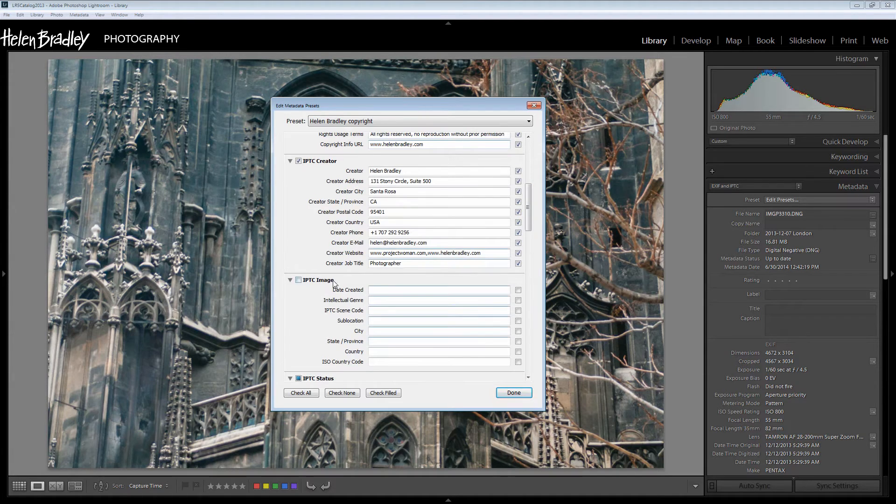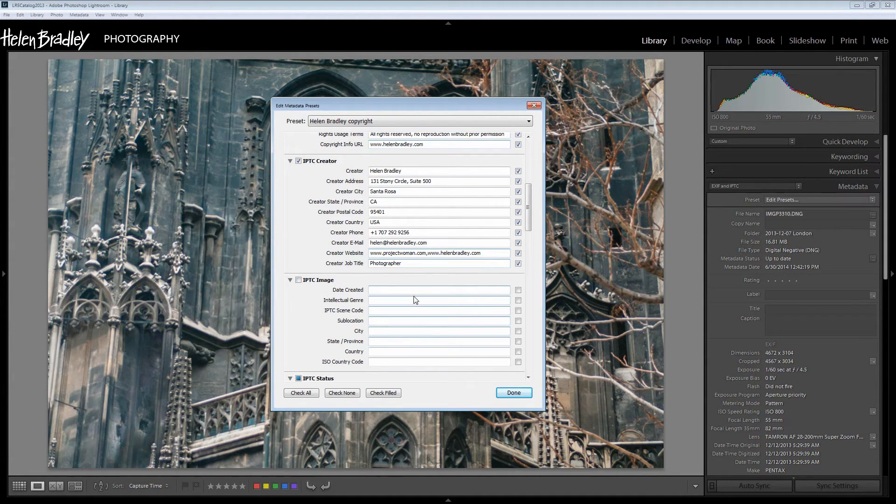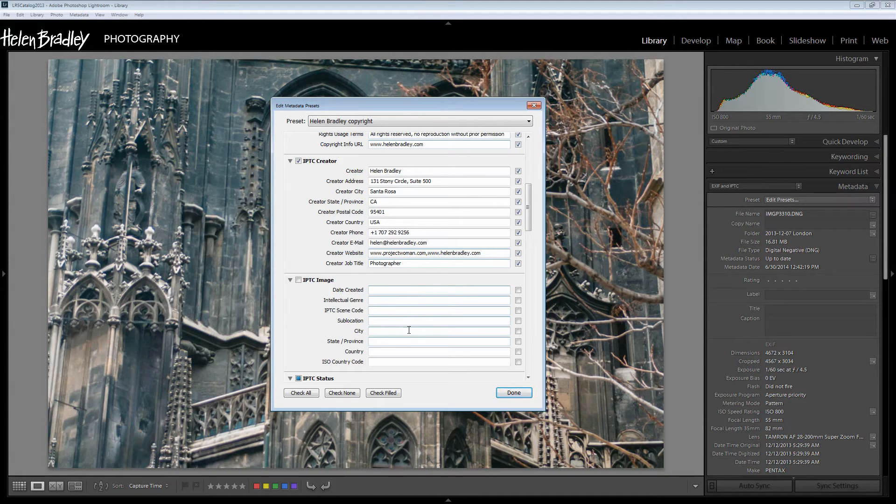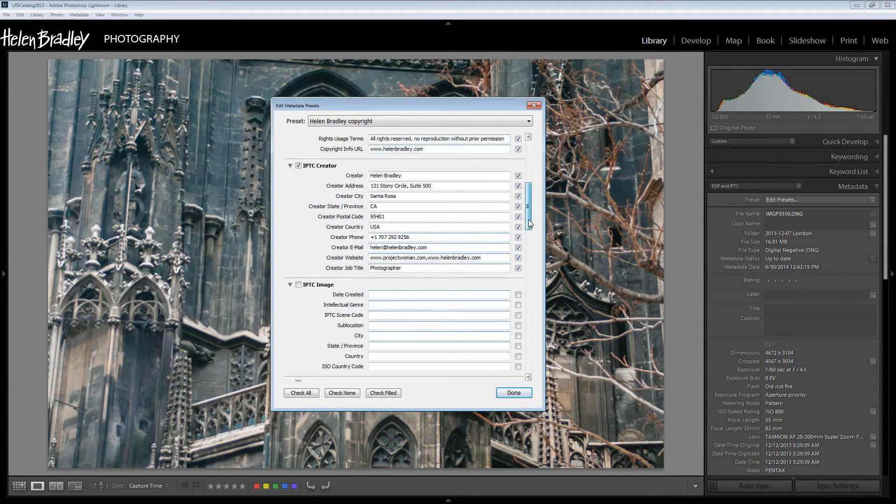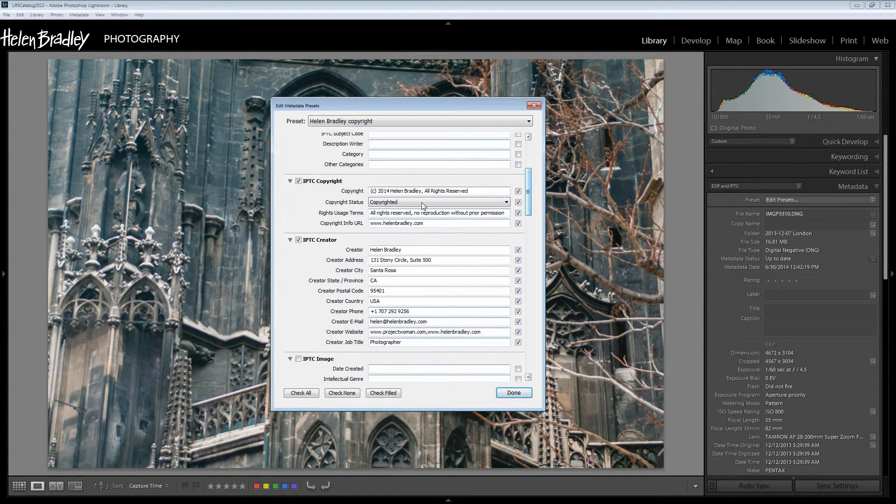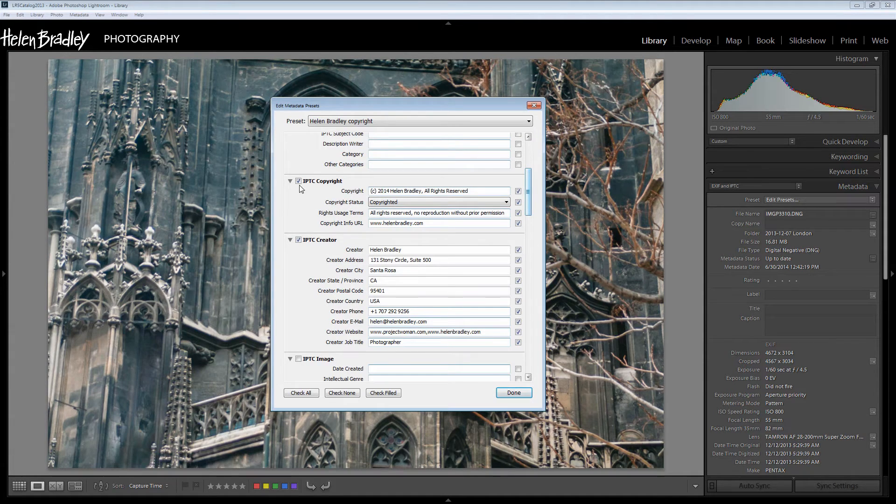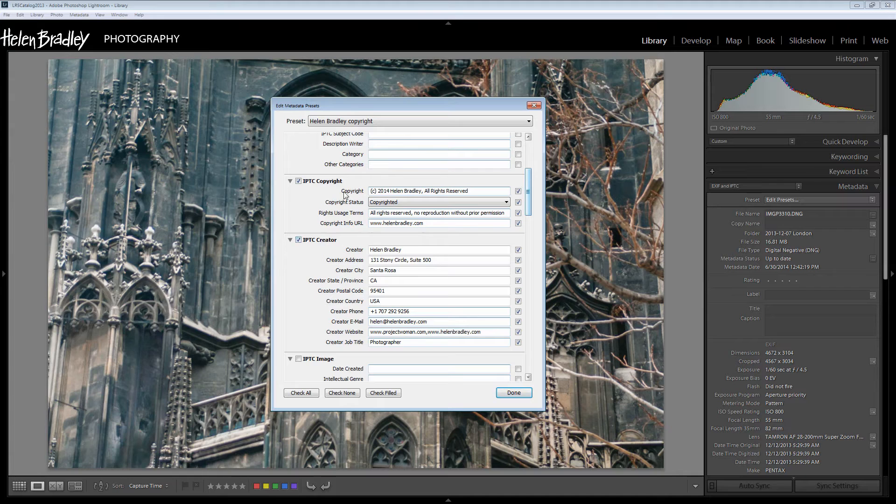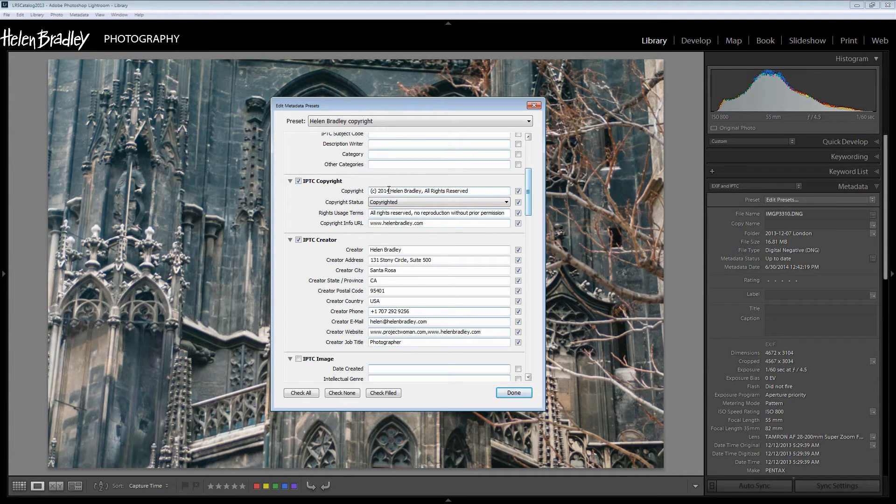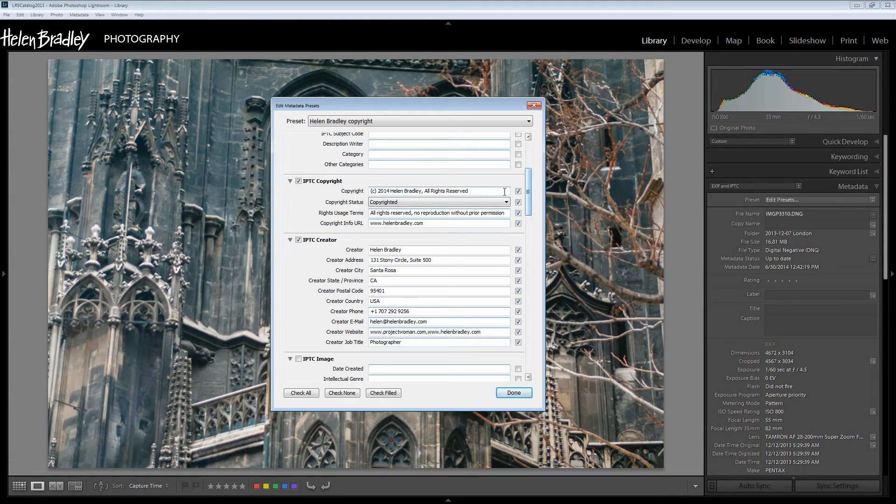In the IPTC image area again I don't have details that could be applied to every single image in my catalog so I'm going to leave that blank. But here are the two areas that I do complete, IPTC copyright and IPTC creator. In the copyright area here I type my copyright details. It's copyrighted 2014 Helen Bradley all rights reserved.